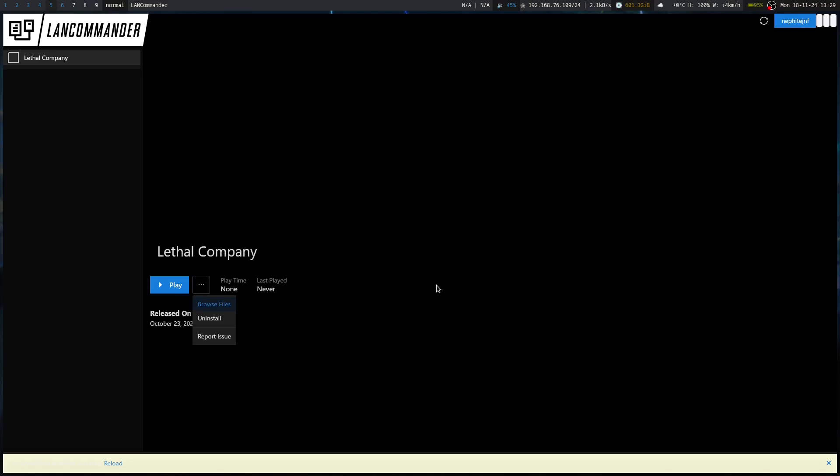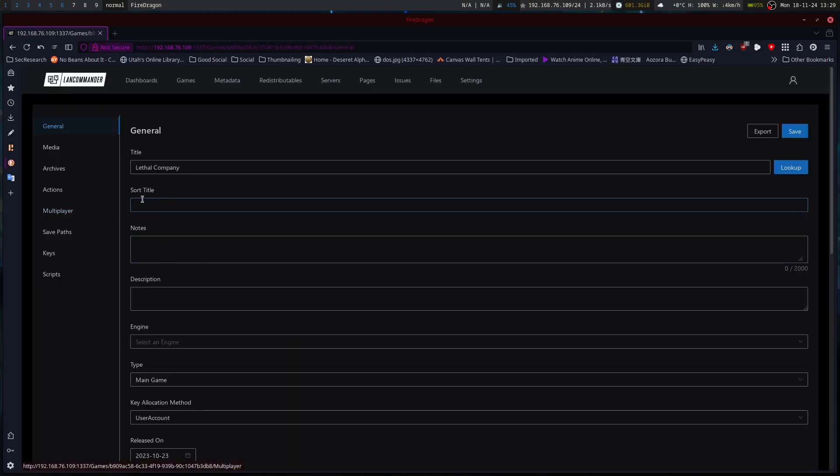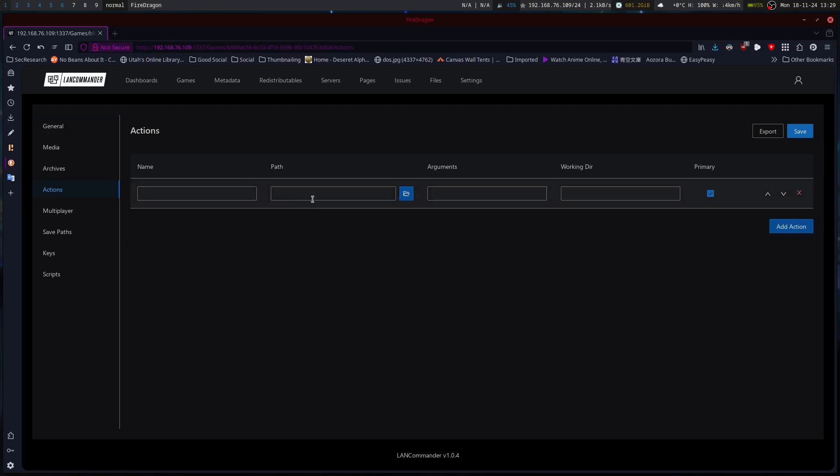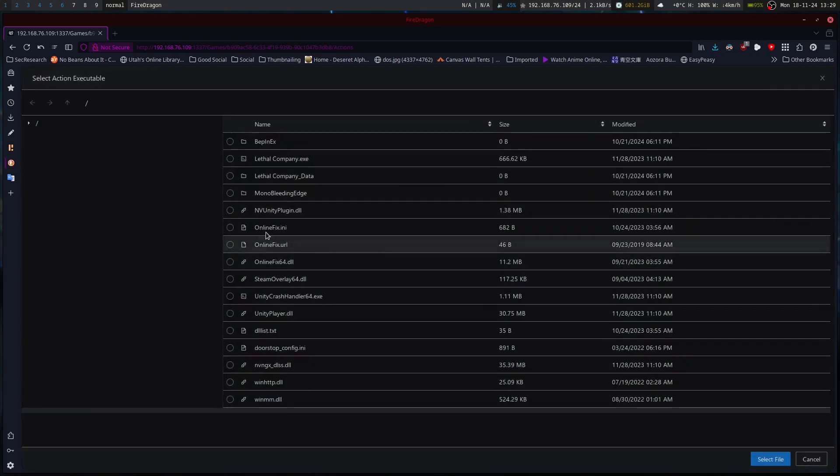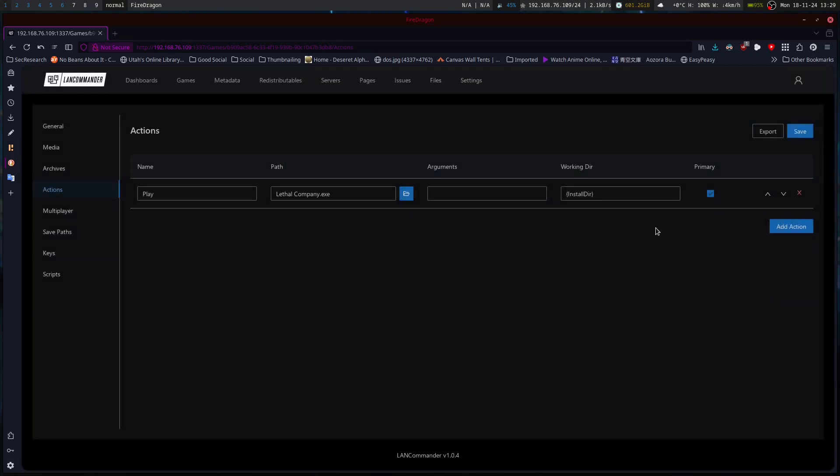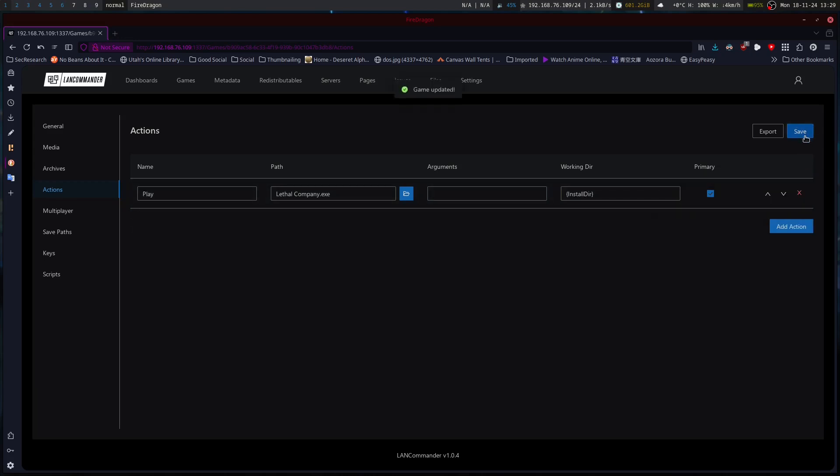Install. It will download the game and set it up. And then when I click play, let's see. Browse files. Let me double check my actions. No actions found. Actions. Add action. Play. Path is lethal company. Add action. Okay. Save.